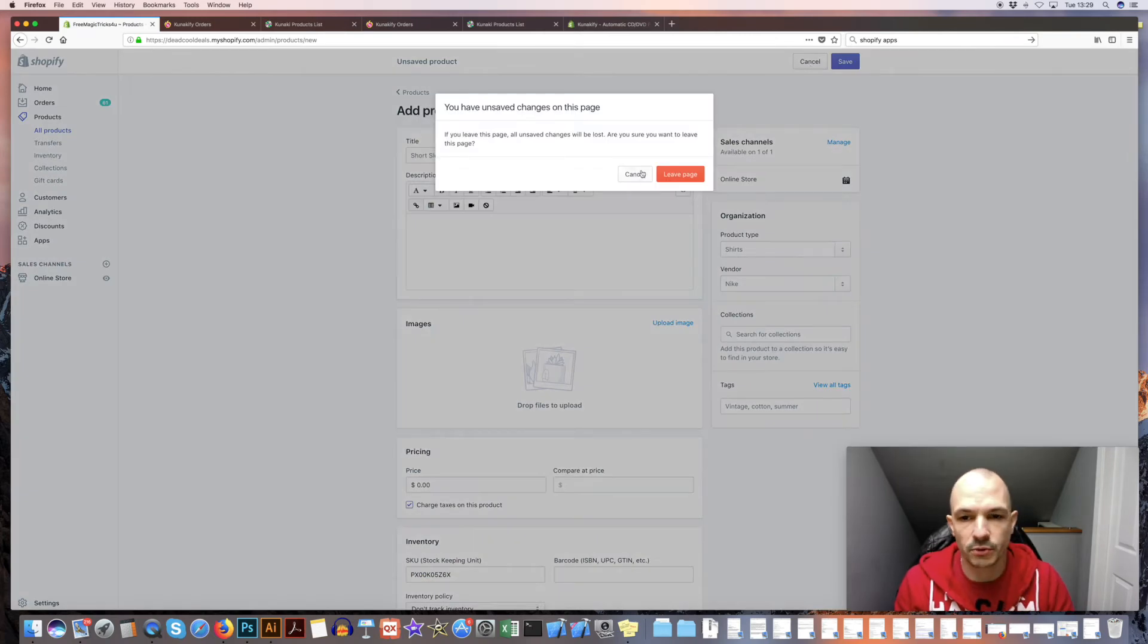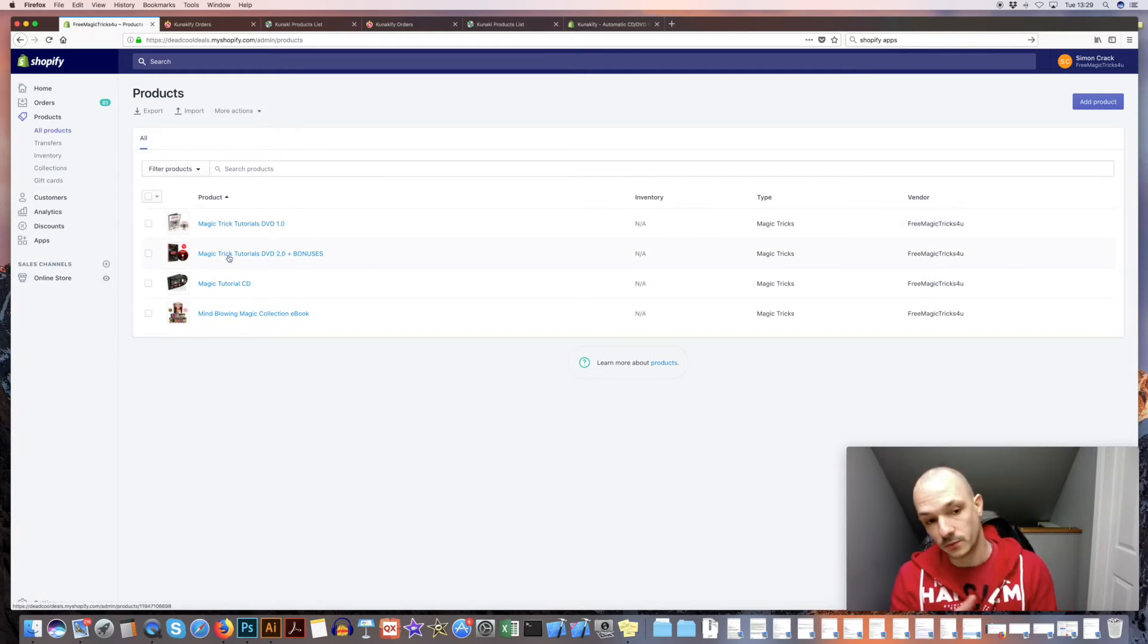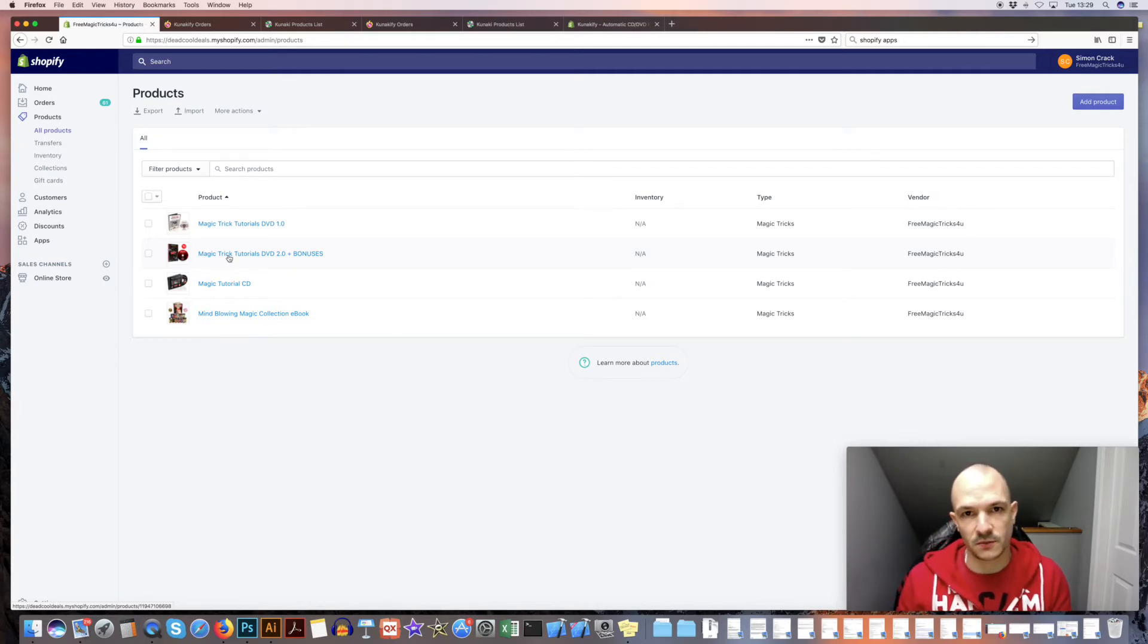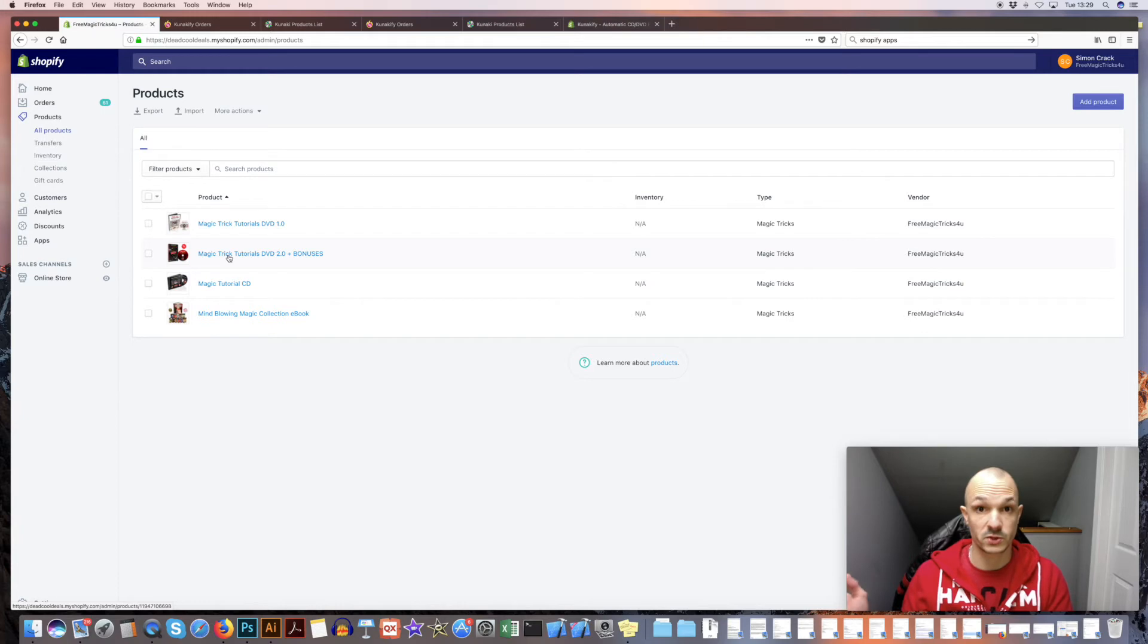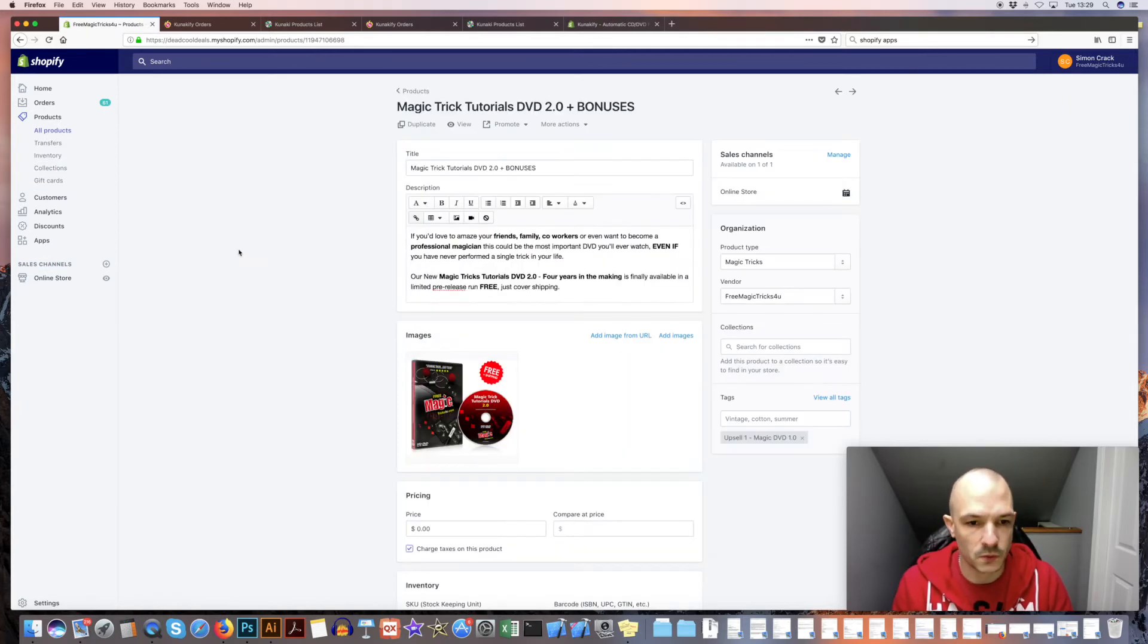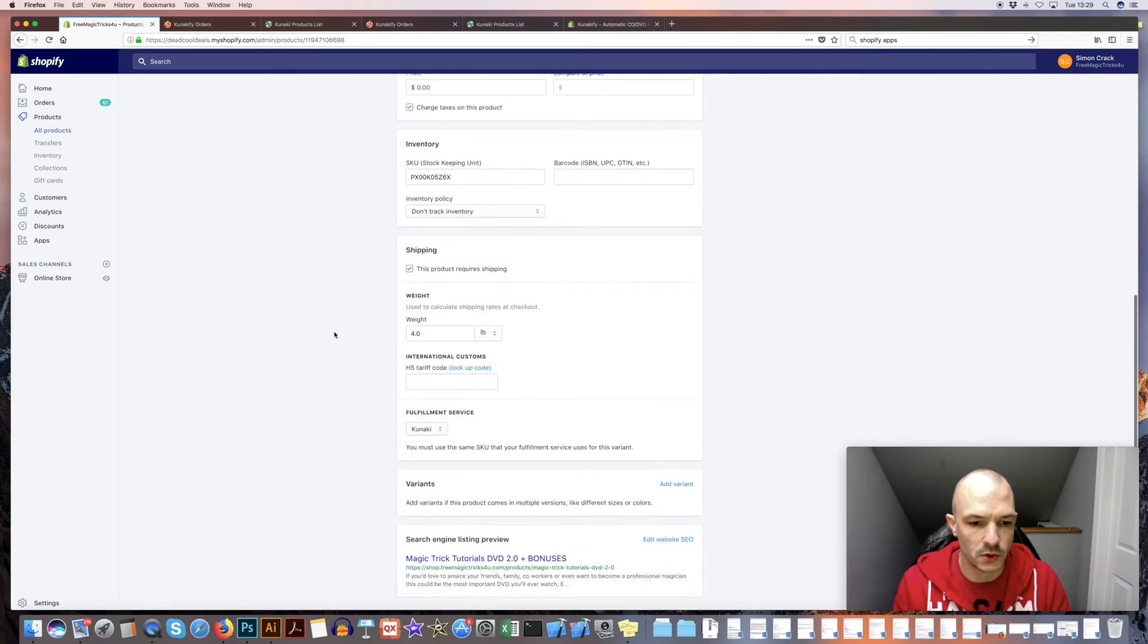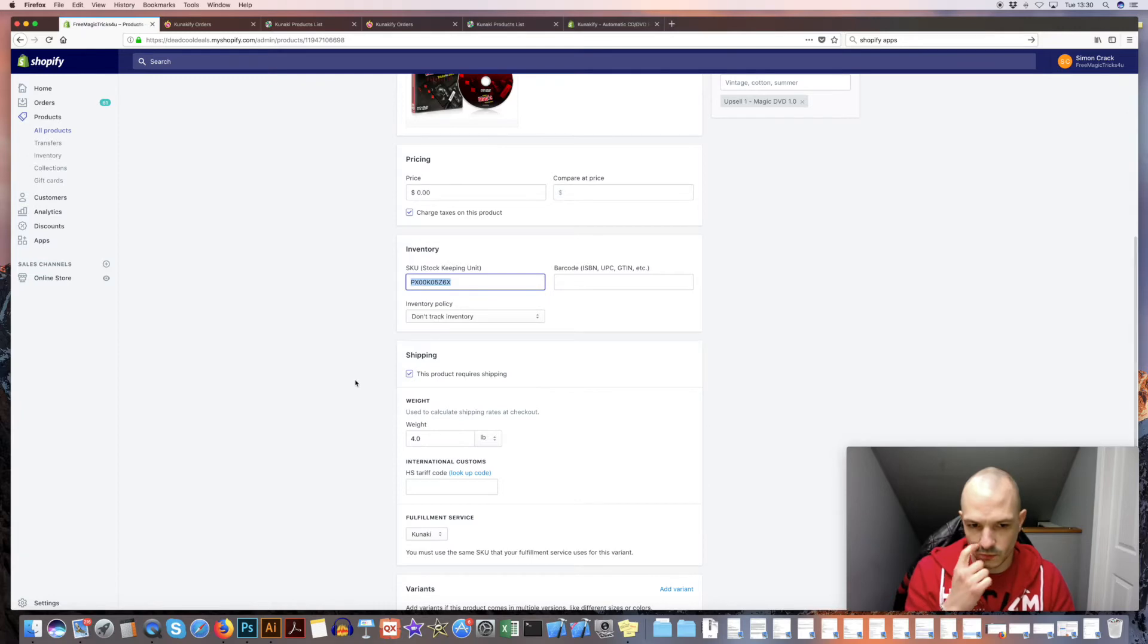Obviously you already got products set up, so once you've done those, the next thing you probably want to do is do a test order so you can make sure that everything's working. Now I suggest for your test order, don't have any money funded into your Kanaki account because obviously as soon as you send the test order through, Kanaki will start printing it. Obviously if you don't mind that, that's fine, but I'll just show you how to do a test order.